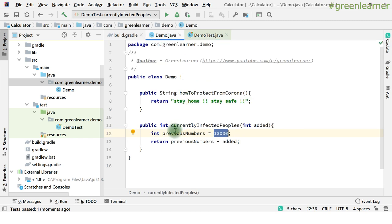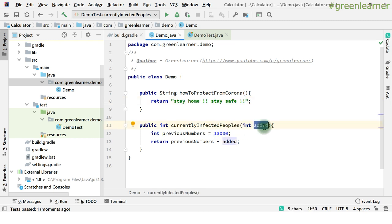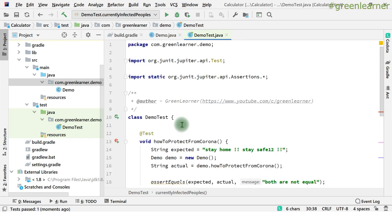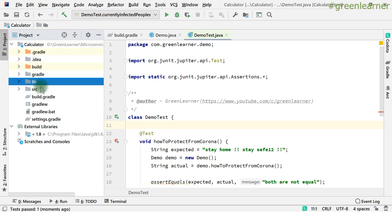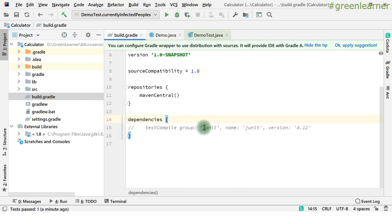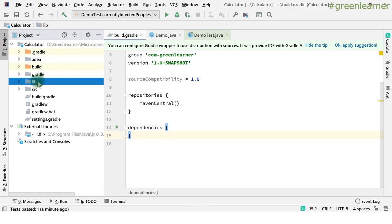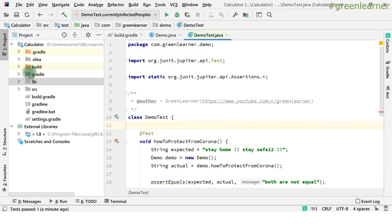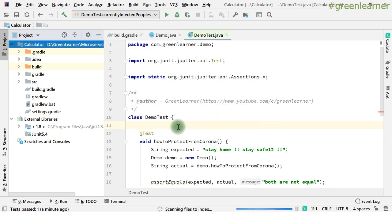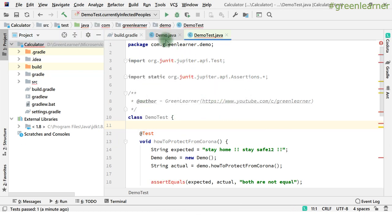This is a very simple use case. The first method takes no argument and returns a string; the second takes an argument, processes it, and returns the result accordingly. This is one way to write tests — by adding the library manually. But in enterprise companies, this is not the recommended way. You should add the dependency in build.gradle. If I remove the library, it will throw a compile-time exception — that is 100% expected.